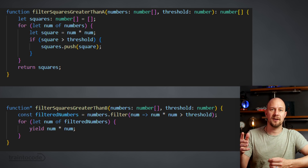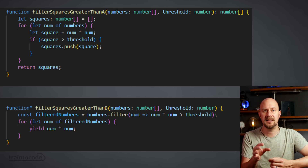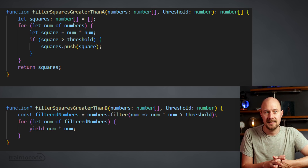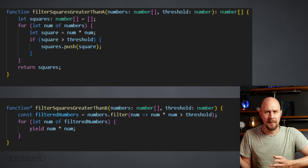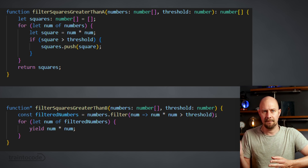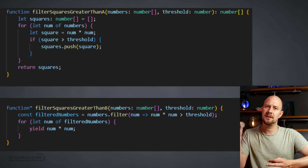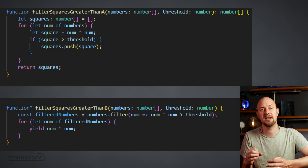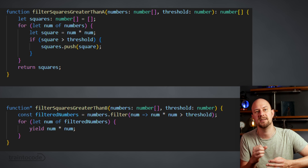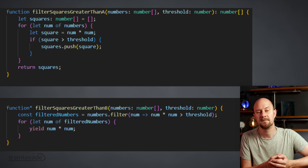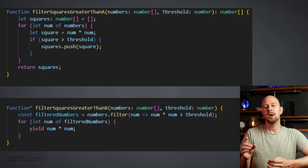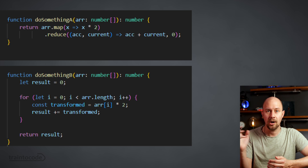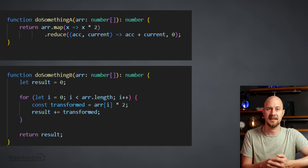Look at these two JavaScript functions. Which of these do you find easier to read? They both do basically the same thing, but the one on top uses a for loop and the one underneath is a generator function that uses yield. What about these two functions, top or bottom?